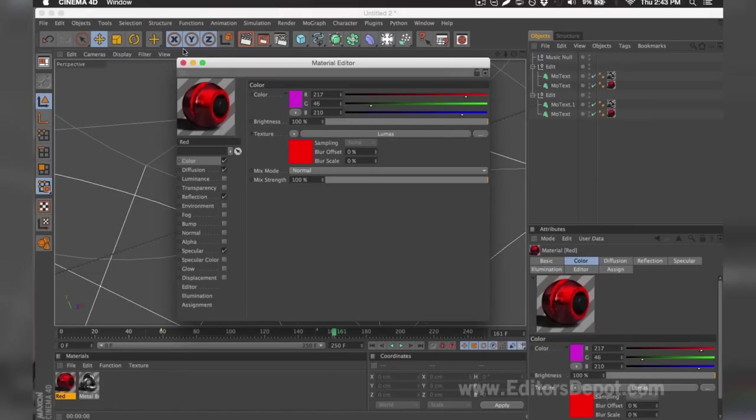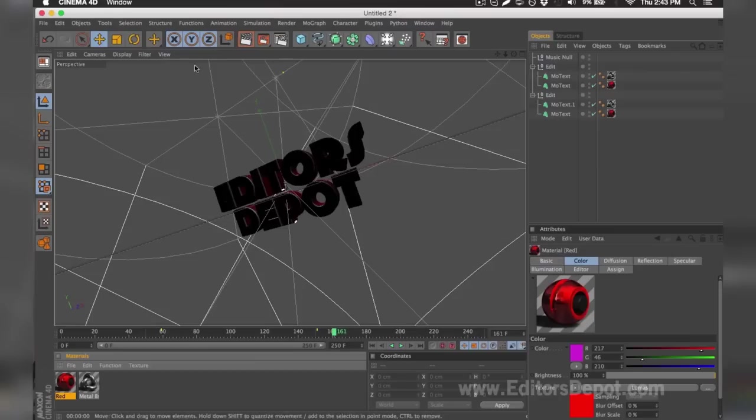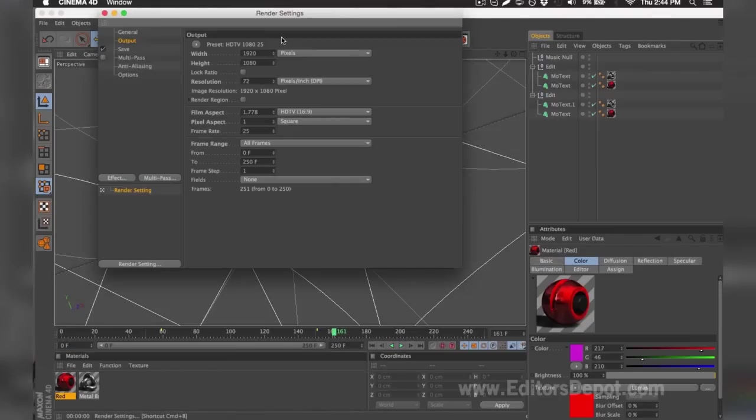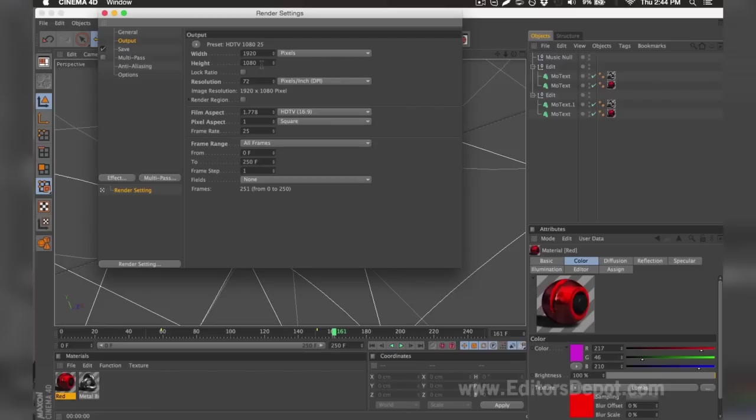I'm going to go ahead and keep it this way and go to my render settings now. Once you're in the render settings, you're going to want to make sure that your width and height is set to 1920x1080. If you have a very good or decent computer and you have time, use that. If you have a slow computer and you probably don't have that much time, make sure you set it to 1280x720. You want to make sure you tick All Frames.